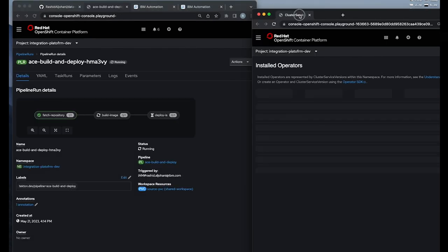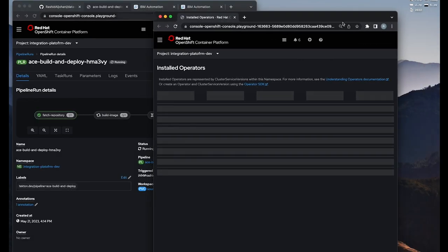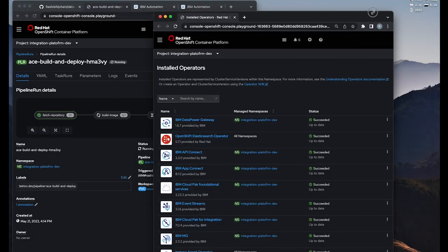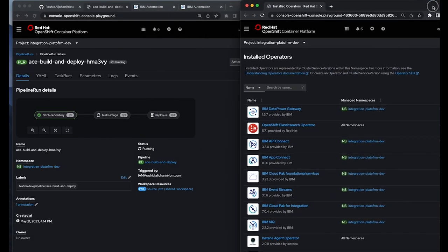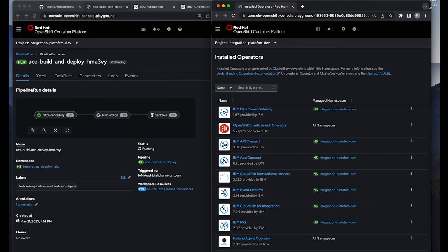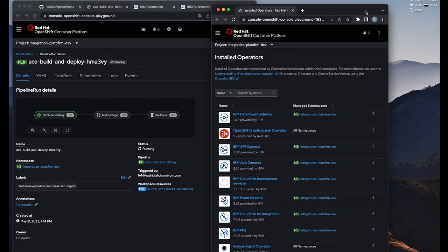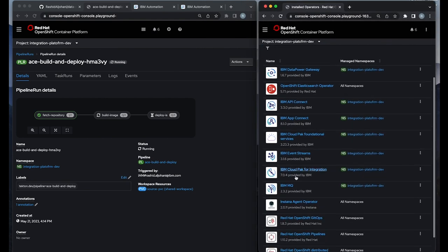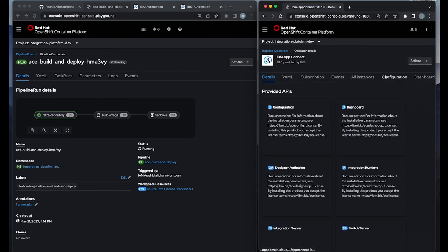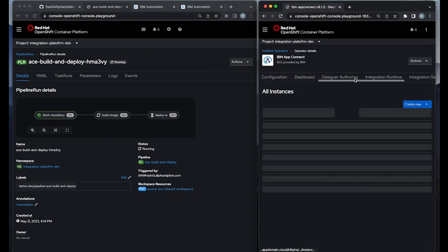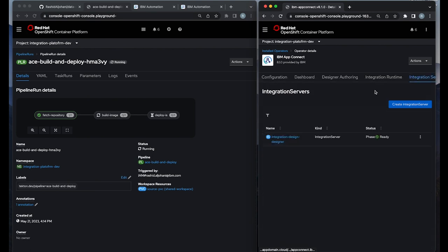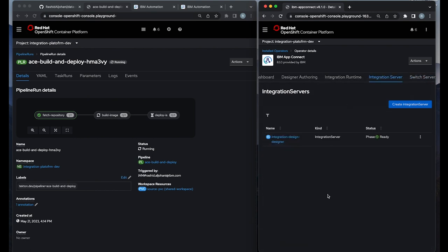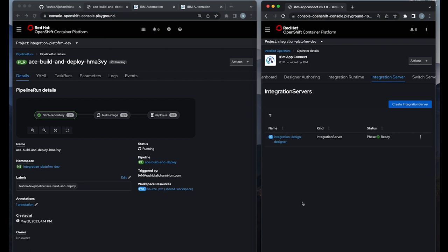I'm going to have the AppConnect operator to my right side to monitor whenever that deploy integration server action, the last action to my right side, reach to that stage. We will be able to find that new instance ready.